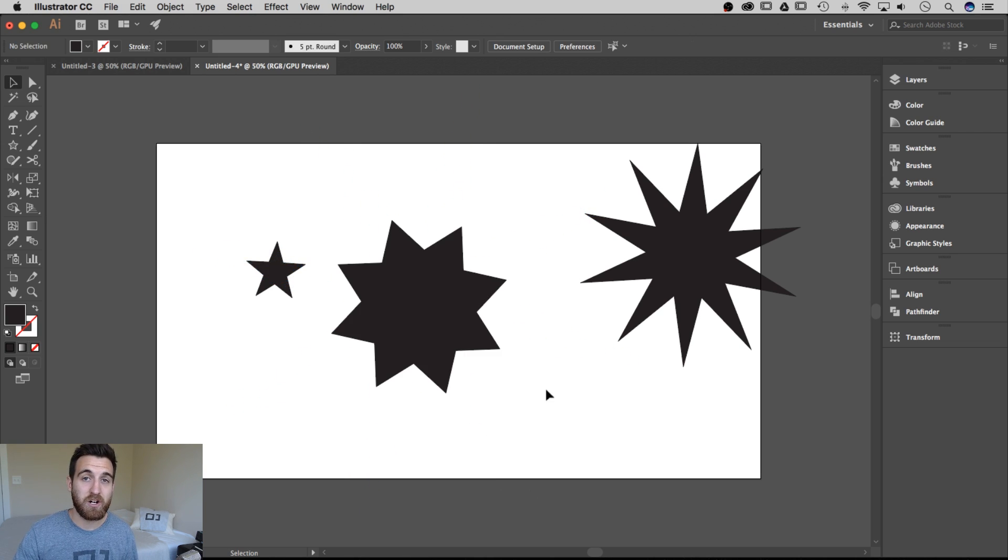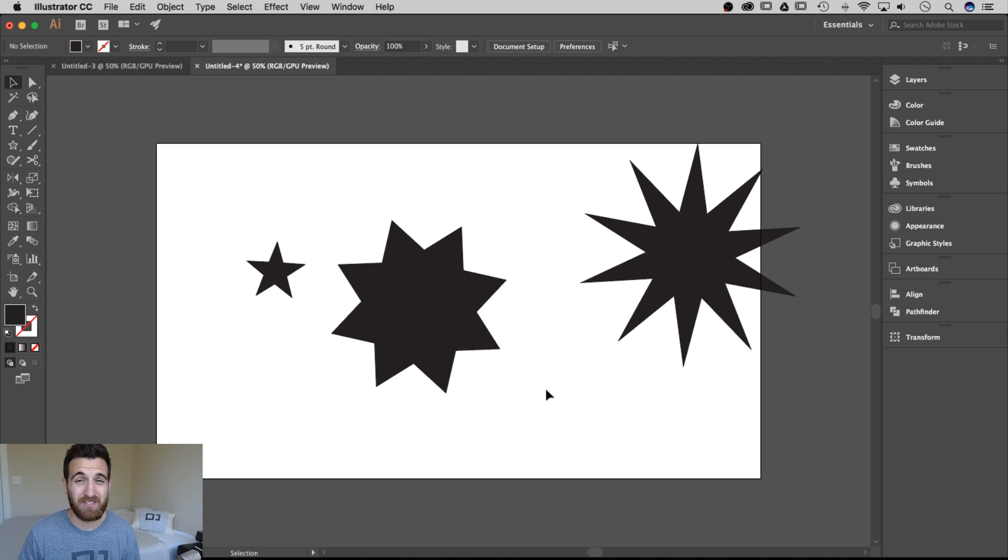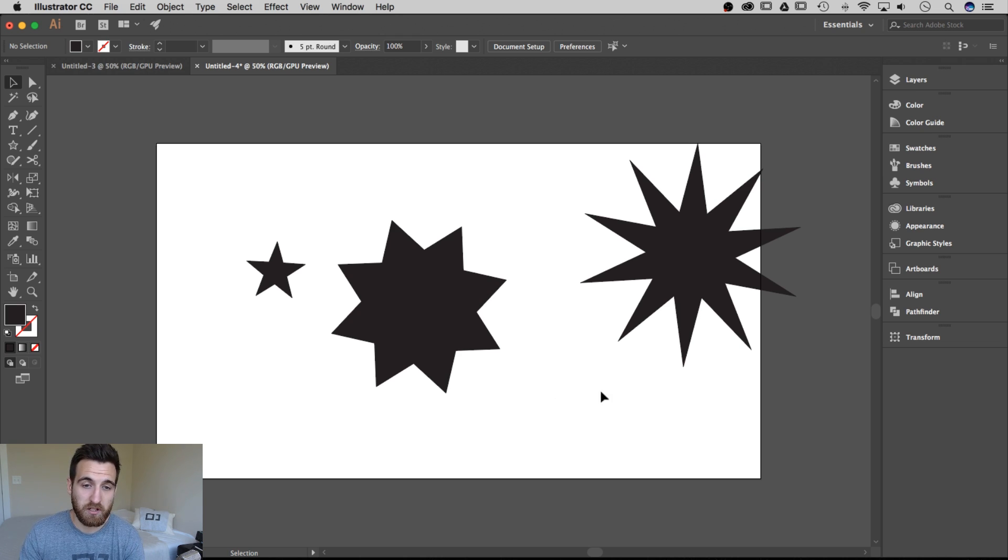So that's how you create a star and also some other different shapes in Adobe Illustrator. If you guys have any questions, post them in the comments below.